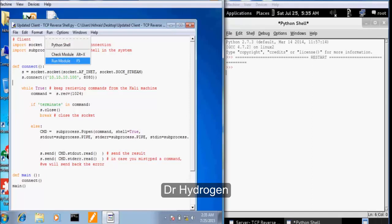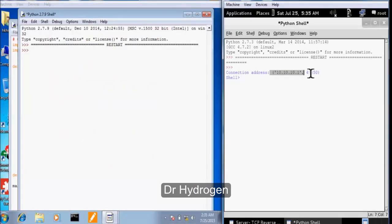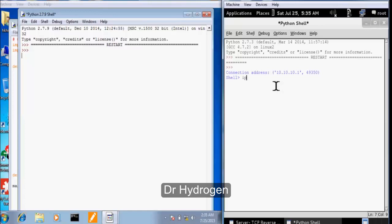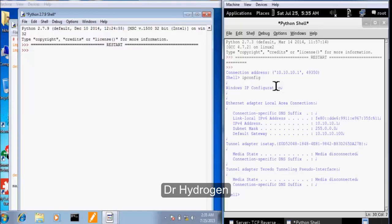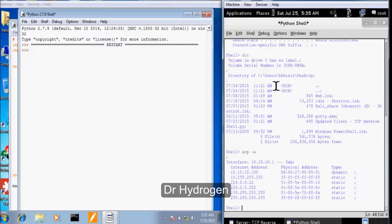So let me run the target script here and fair enough we got our shell from an IP address of 10.10.10.1 which is the IP address of our Windows machine and source port of 49350. Let's explore the target machine a little bit and I will start with ipconfig and directory and let's go for ARP-A. Okay, so we got the ARP table on the target machine.